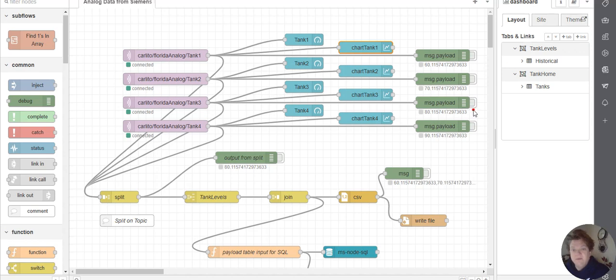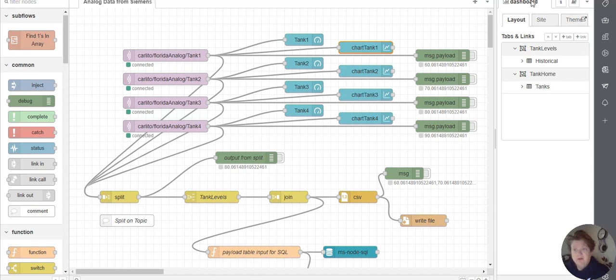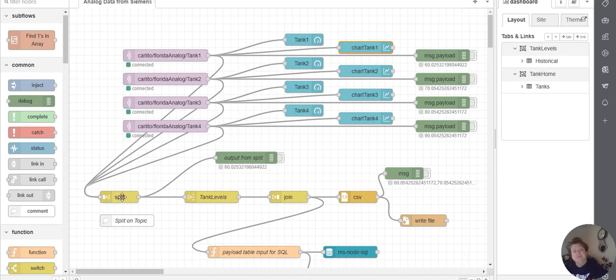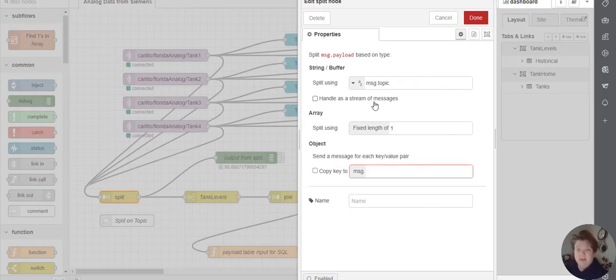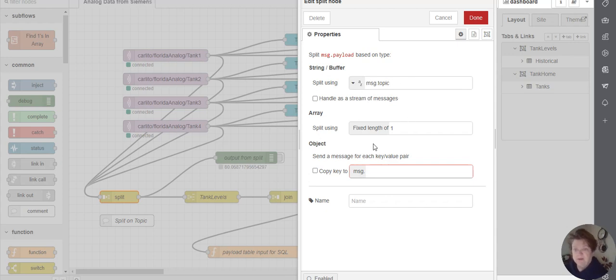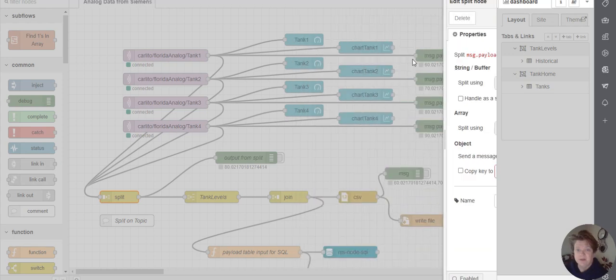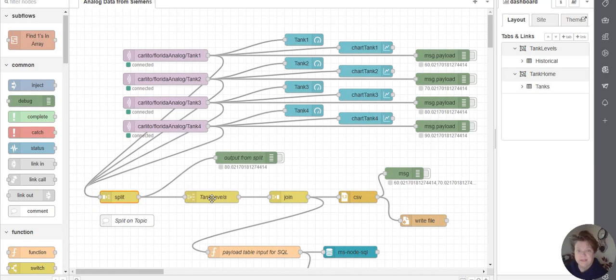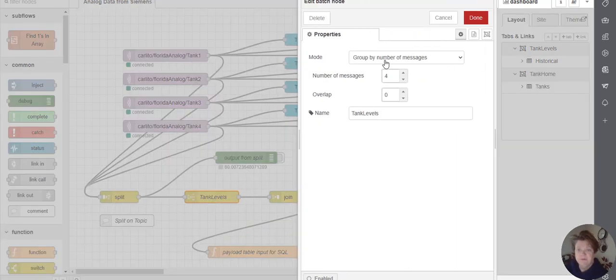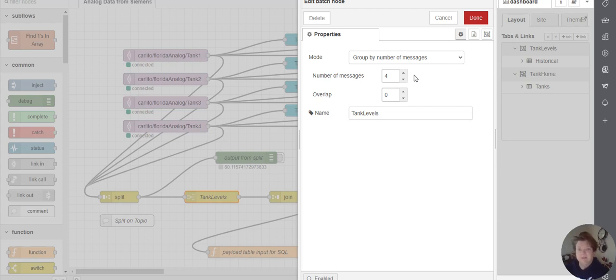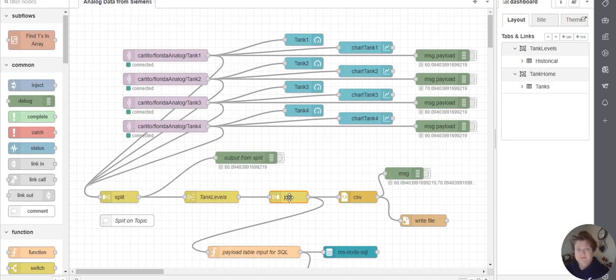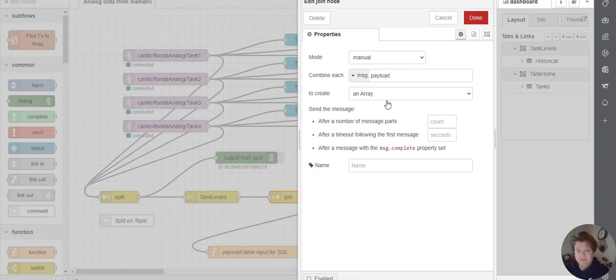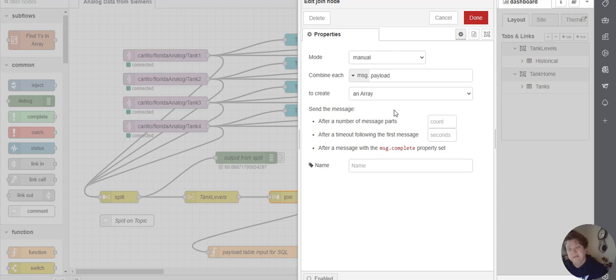So if you would, we started out just with this right here. And the purpose of that was just to get things talking across. After we did that, we split out the data from the topics on the MQTT topics. I split that out per topic. The reason why I just split it is just to grab each of them so that I could put it back together. So after I split it, put it in a group of messages, a group of four, called it tank levels. And then at this point, I'm joining the payload back in an array. So I get all four of the tank datas into one payload.